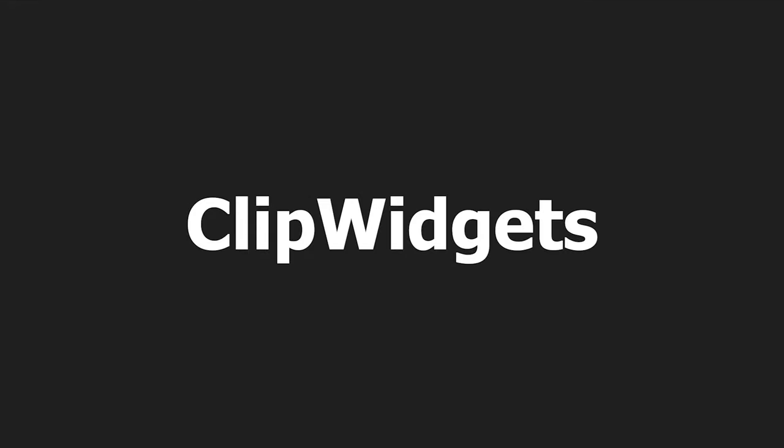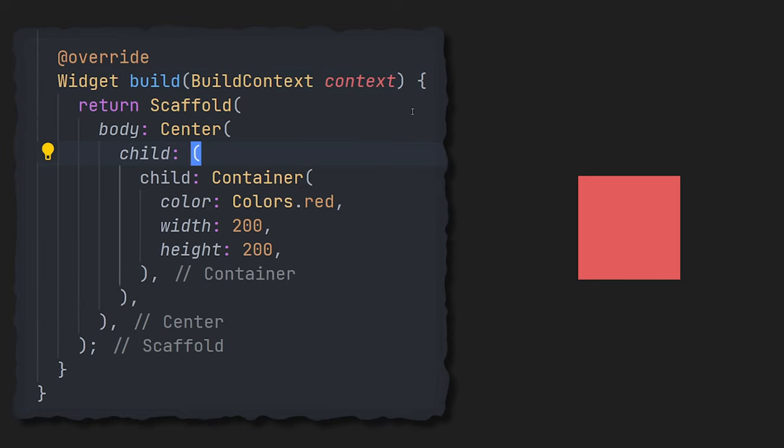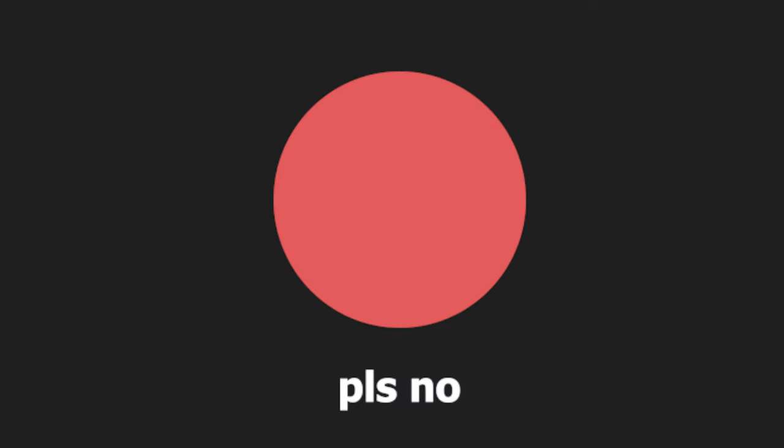And the next one is clip widgets. There are quite a few of them, but they work the same way. Here we have a simple red square, and in this case let's just wrap it in a clip oval. And hey, we have our circle back.